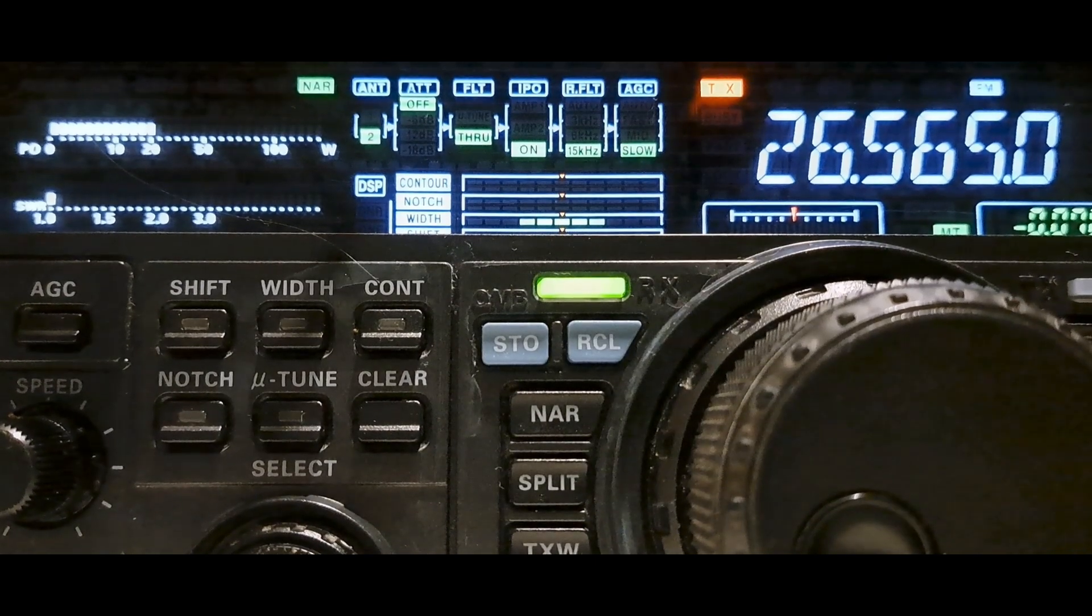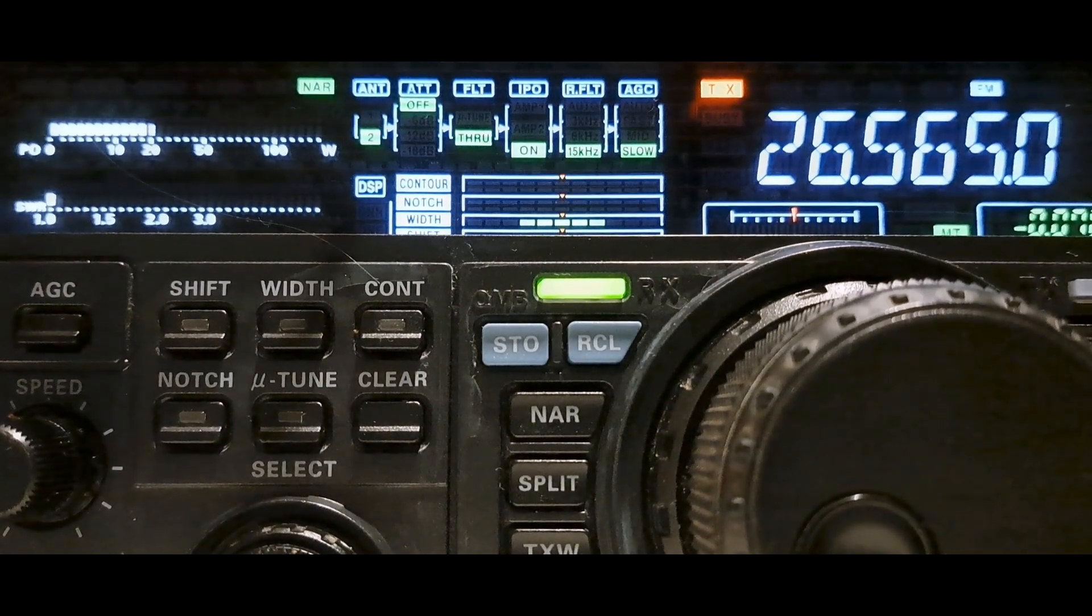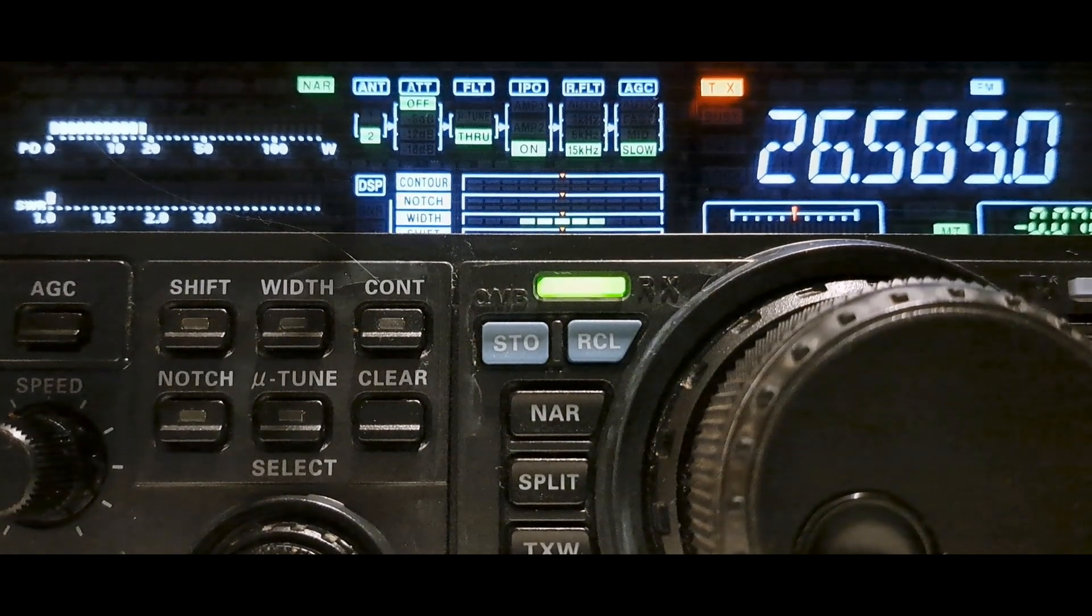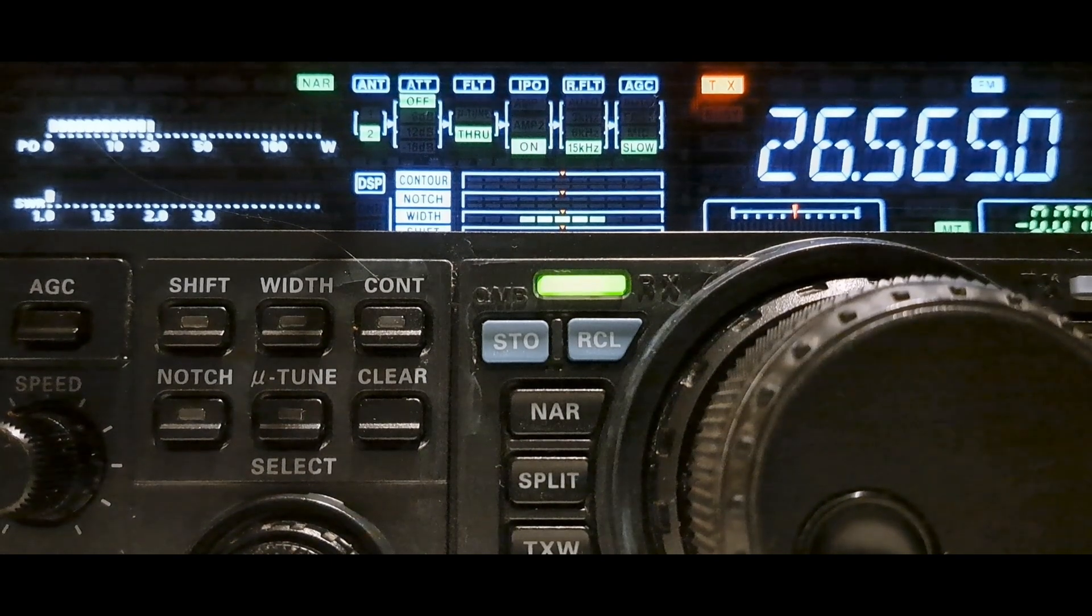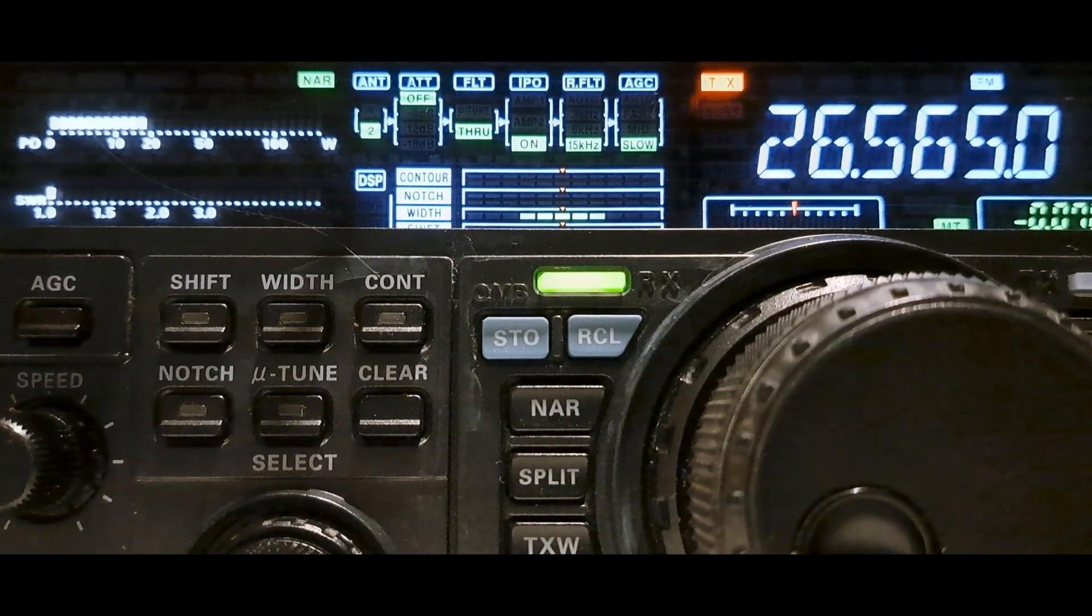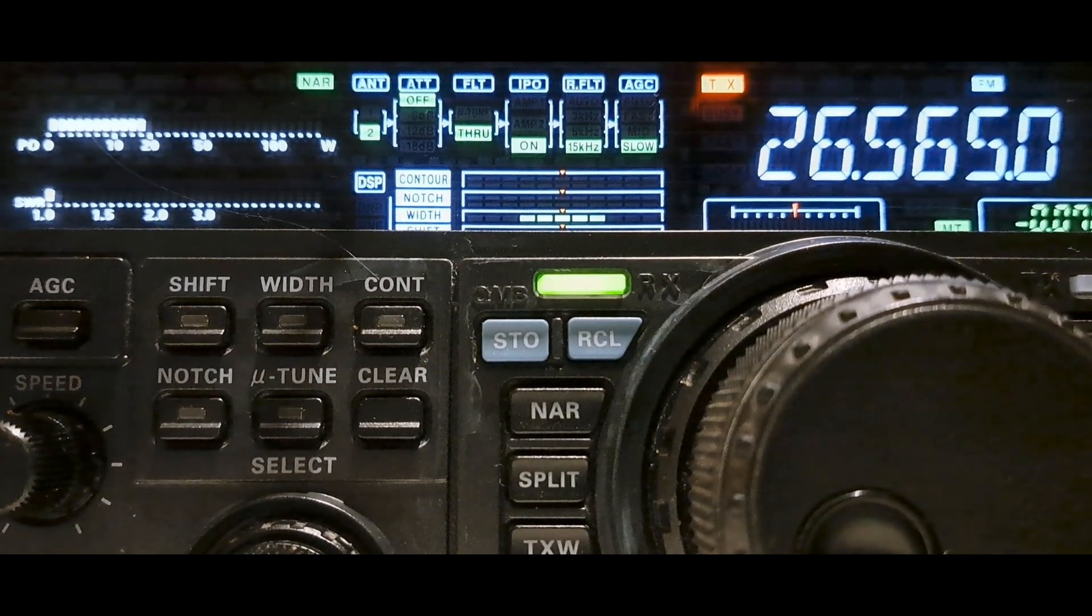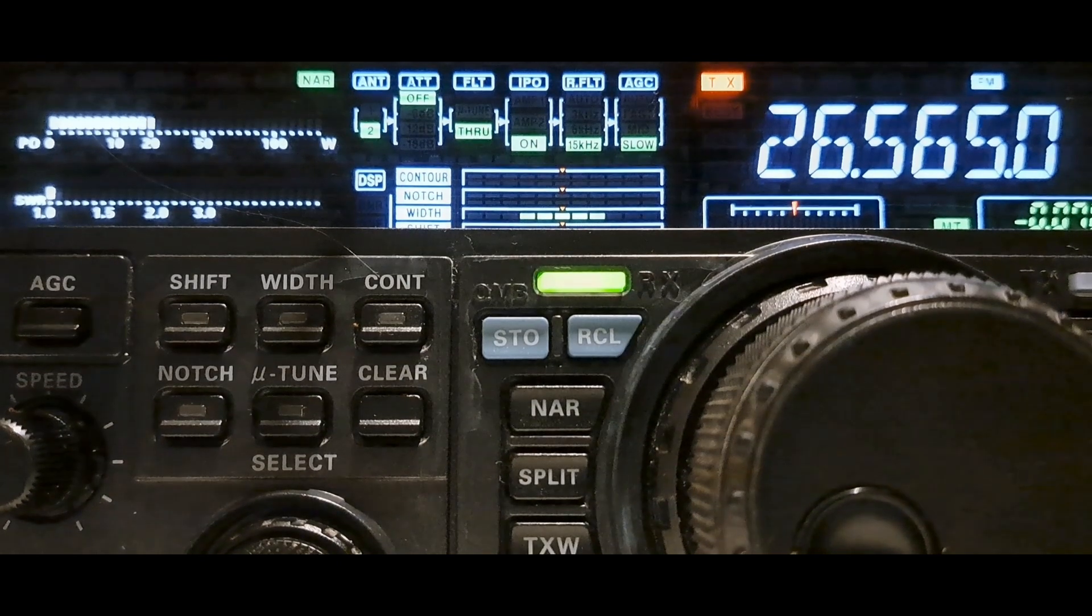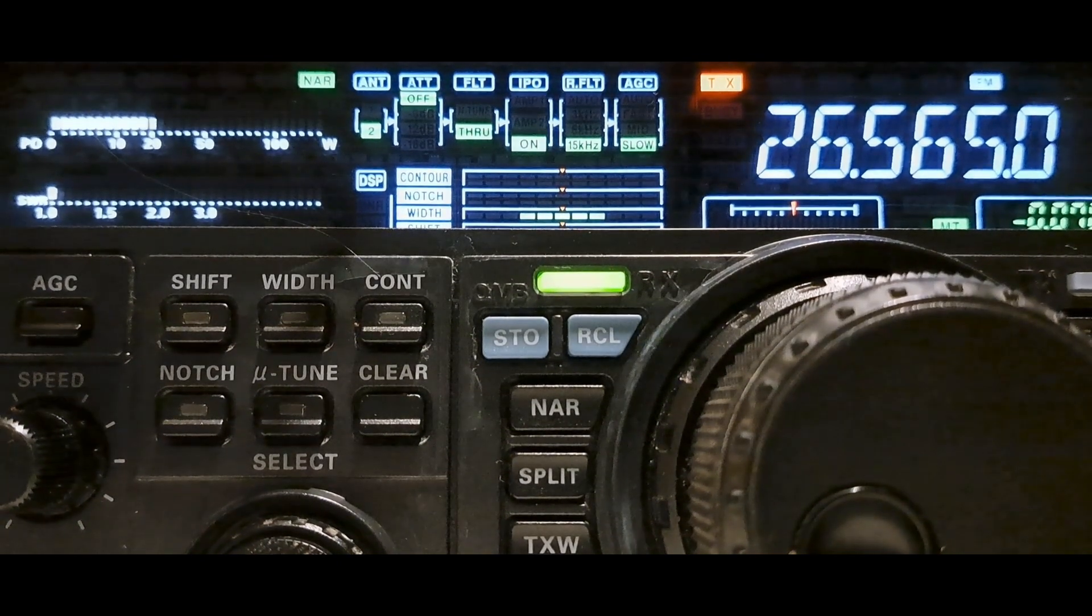My name is Joe, Juliet Oscar Echo, 43 Papa Romeo 5-0 was the call. Just wanted to try and get a good recording of this duplex repeater, over.